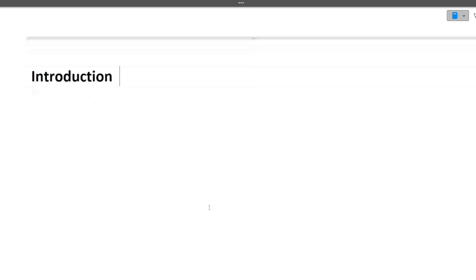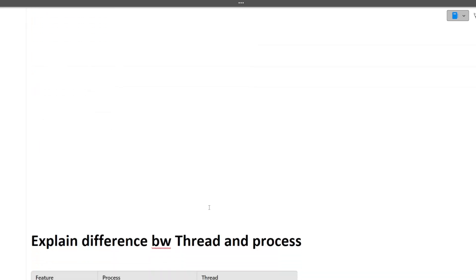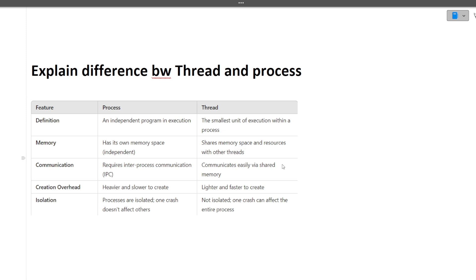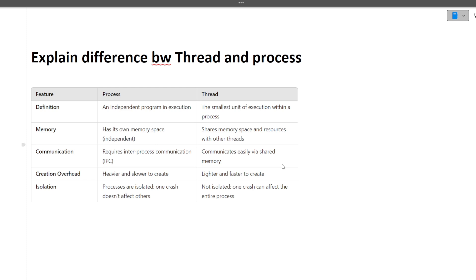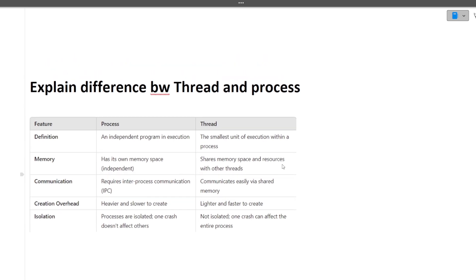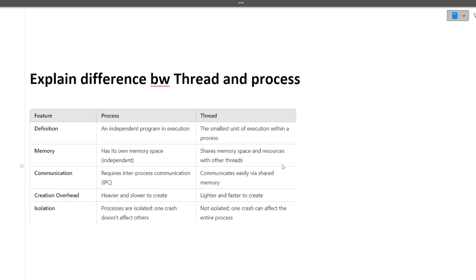Next question is explain the difference between thread and a process. A process is an independent program in execution. Thread is the smallest unit of execution within a process. A process has its own memory space, whereas threads share memory space and resources with other threads. Whenever a difference is asked in the interview, at least give two to three points so the interviewer can get a better understanding.